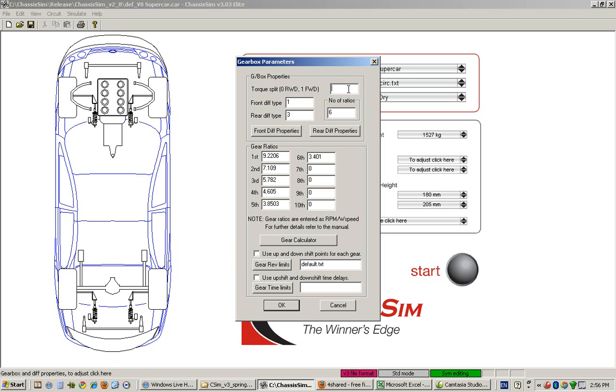Here we specify the differential type for the front and the rear. We've got four choices: one is an open diff, two is the spur diff, three is a locked diff, and four is the customizable diff that you can use to represent a limited slip diff.